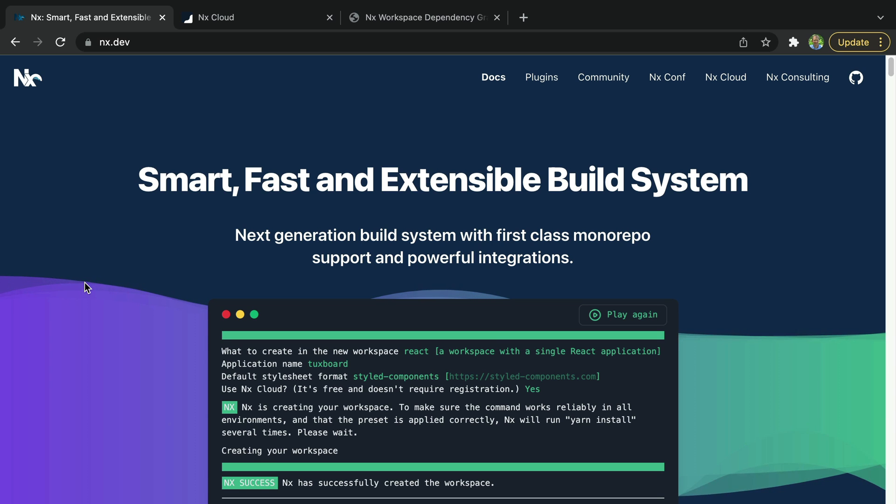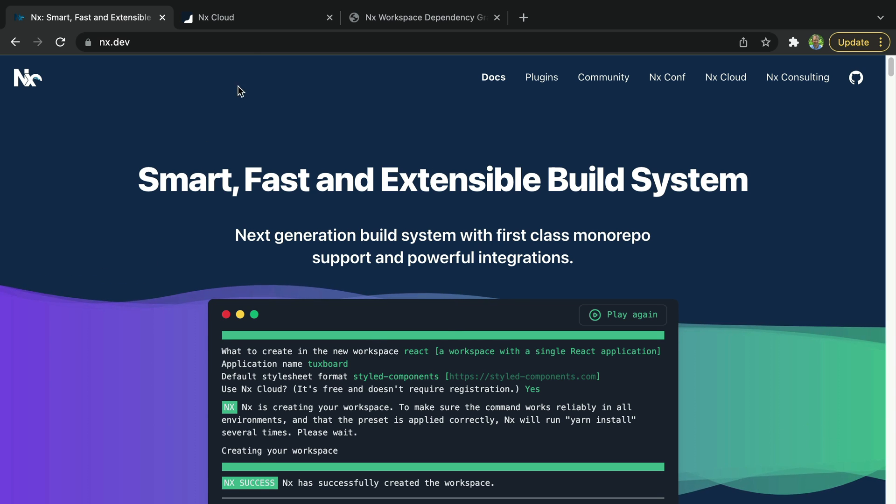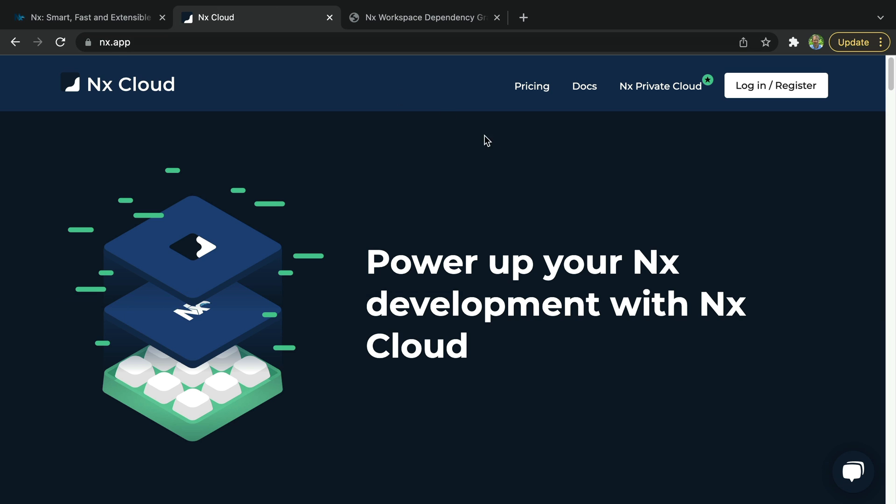To find out more, check out nx.dev or check out nx.app for more information on the paid nx cloud distributed caching system.